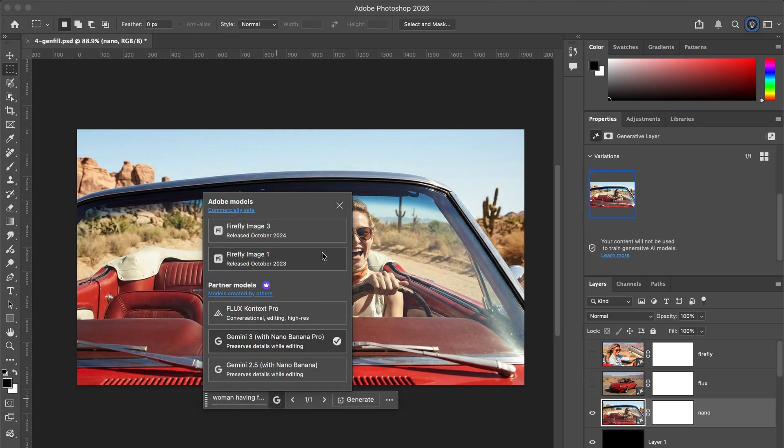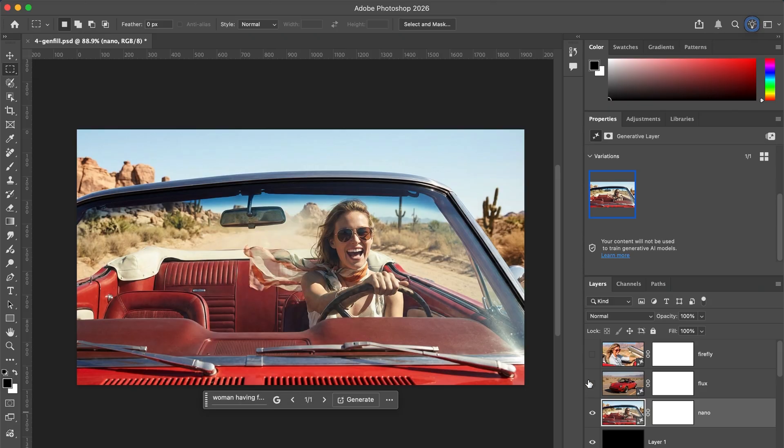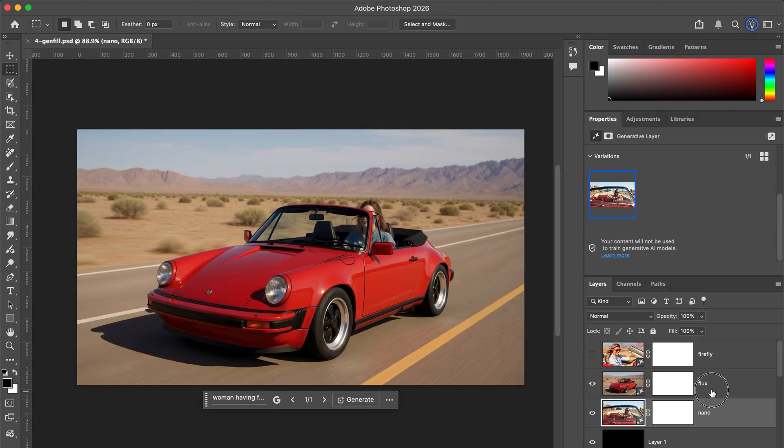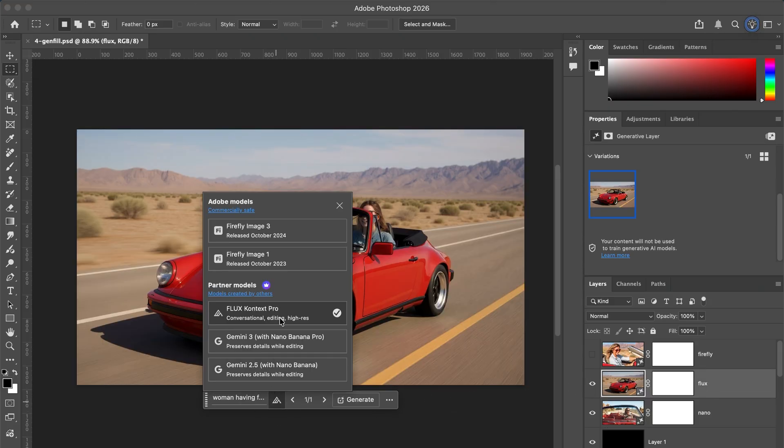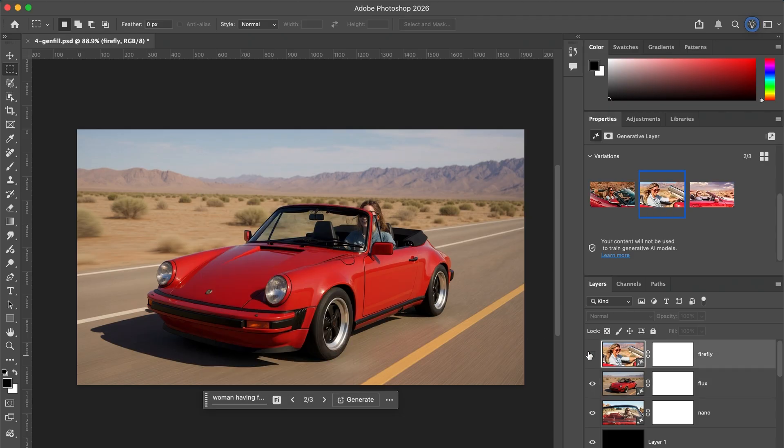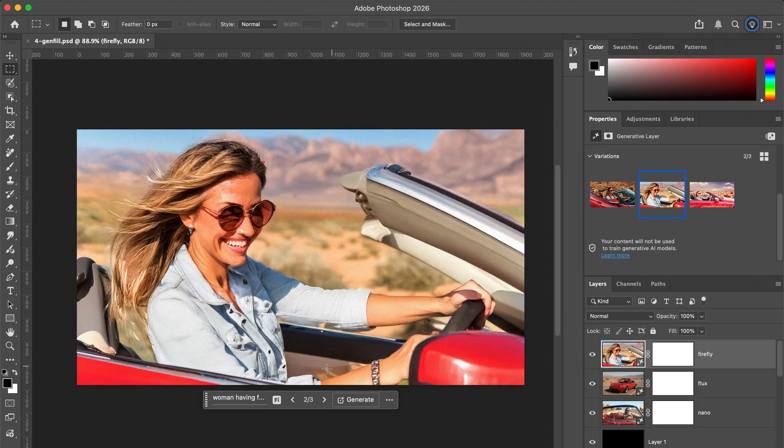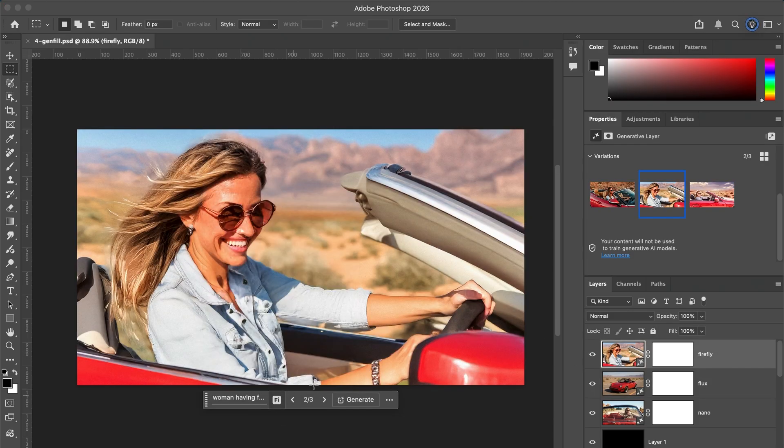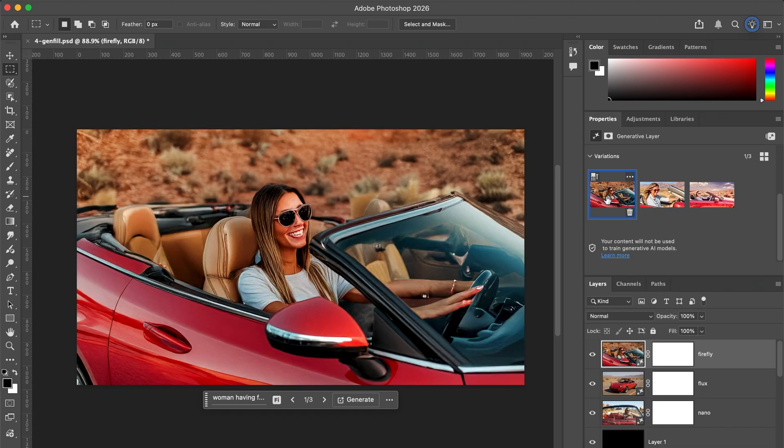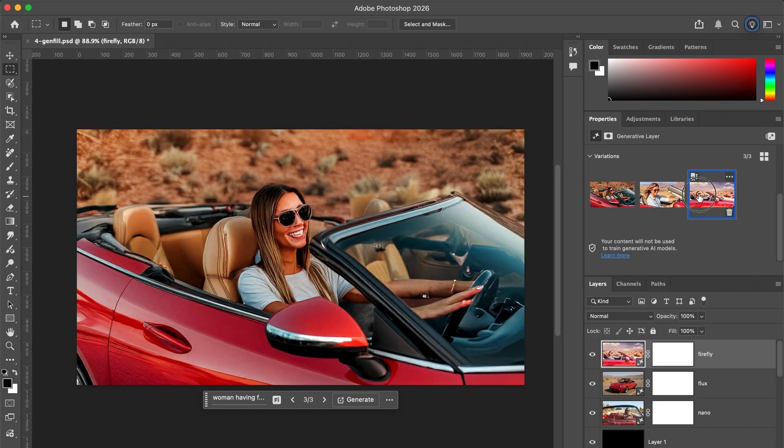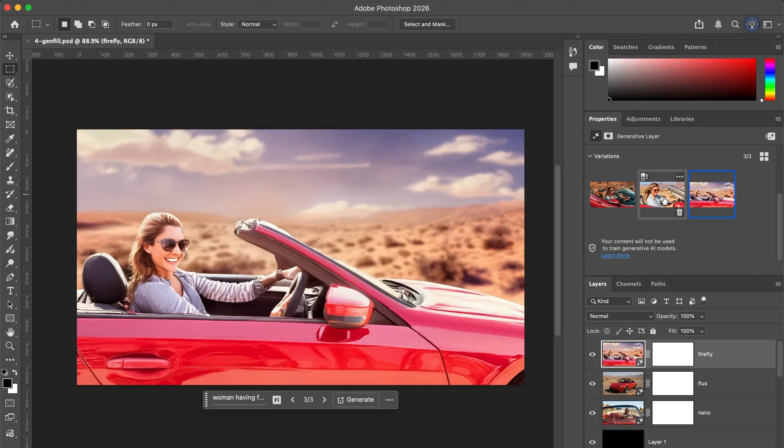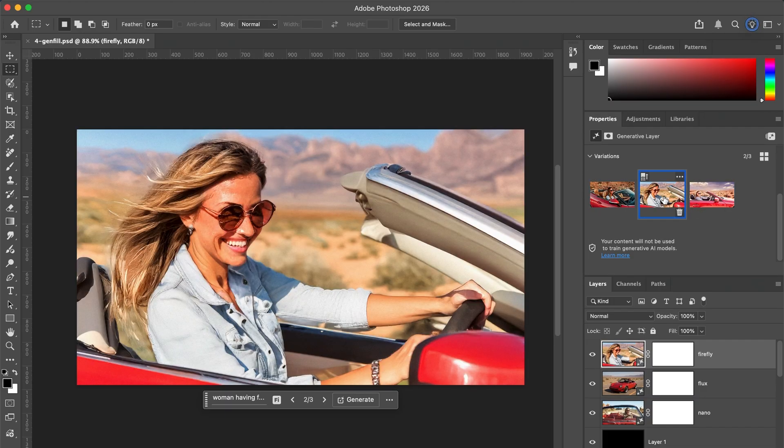Choosing an image model is easy. You'll see multiple models available next to the prompt box in the contextual taskbar. Each one behaves differently. If you don't like the results, try switching models to see the difference. Some models like Firefly 1 and Firefly 3 generate multiple variations automatically, which is super helpful.